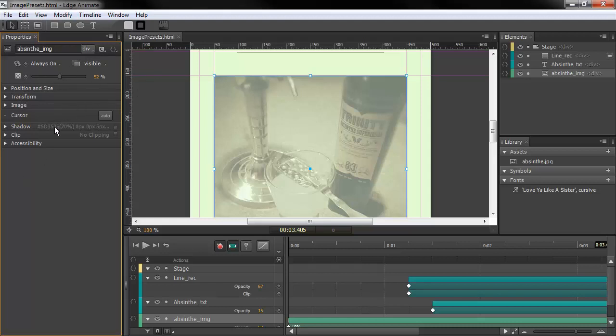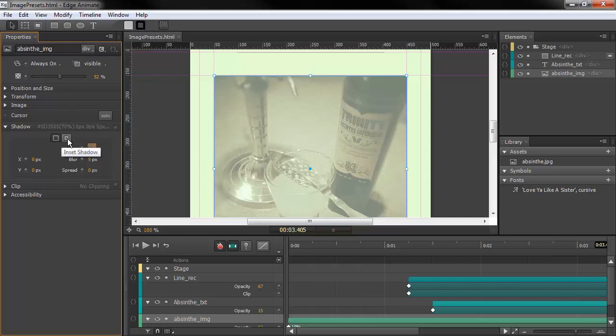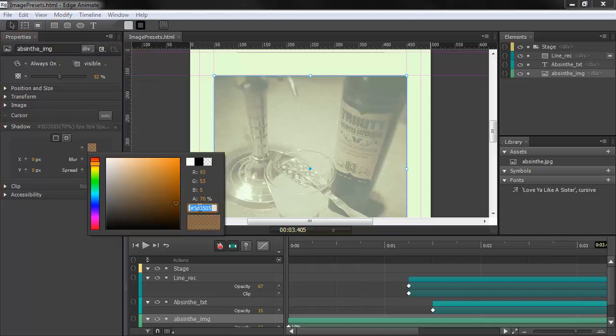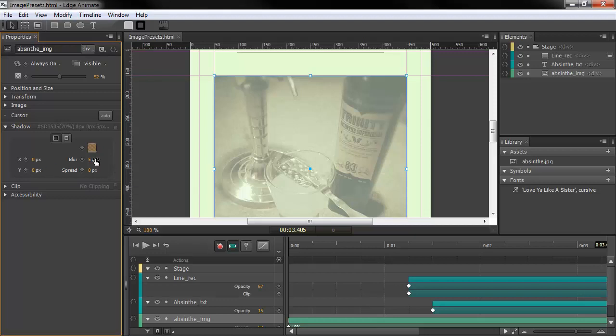You'll notice here that we've got a new property for shadow. If I scroll that down, we can see that we actually do have a shadow enabled on this particular object. It's a photo image. You can choose between a drop shadow, an inset shadow, choose the shadow coloring and alpha. You can choose the X and Y positioning of the shadow, the blur and the spread.